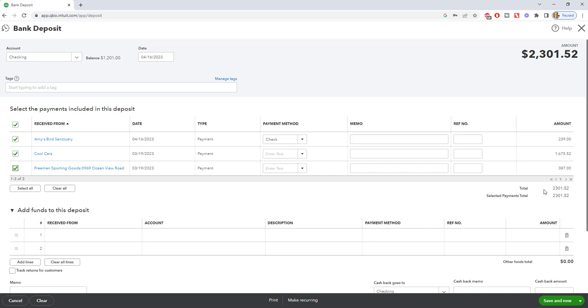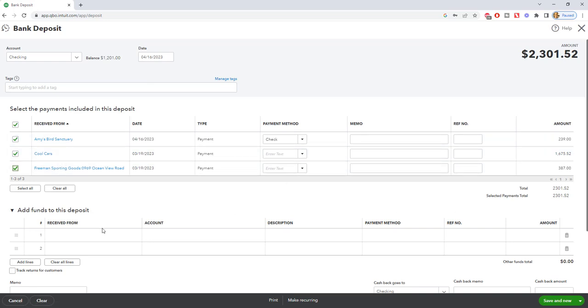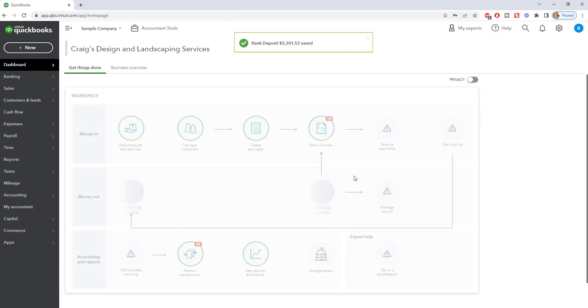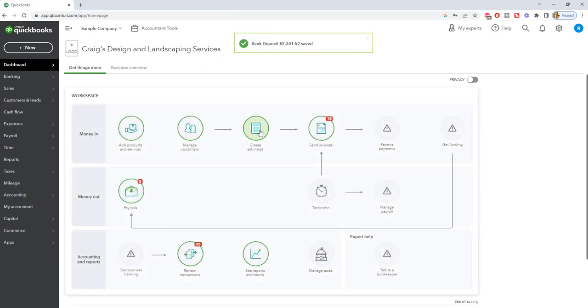But if you don't do it that way, it's going to make it very, very difficult to reconcile. Okay, so up here, you're going to choose the account. We're going to put it to the checking account, the date, 4/16/2023. We have these checked off that we are depositing. We're not adding any additional funds to this deposit, and we're not taking any cash out of the deposit. So the total is going to be $2,301.52. So if we hit Save and Close, it's going to now move it from undeposited funds over to the checking account and all is well.